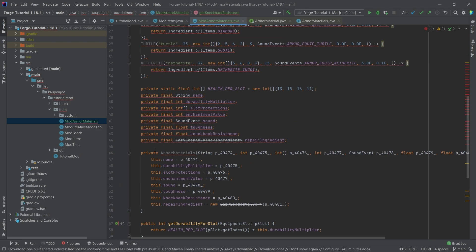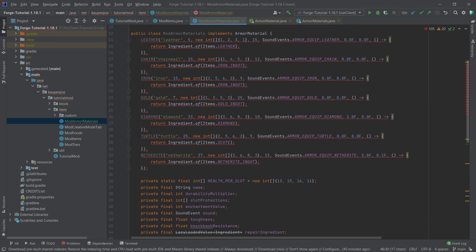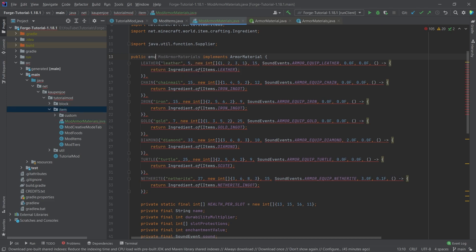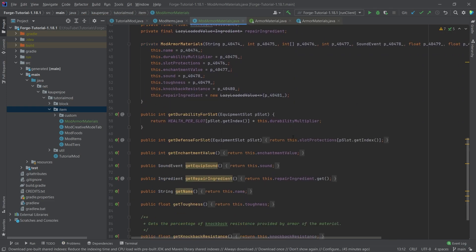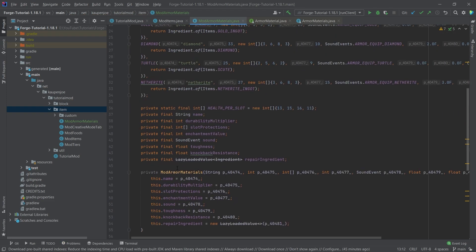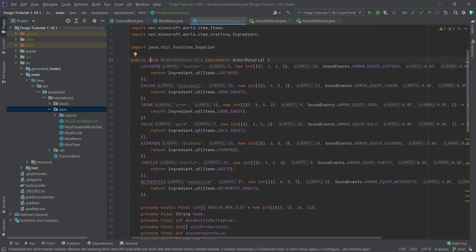And we need to change two things. Of course, we need to change the constructor name here and then the class right here to an enum. And then no more errors should be present. As soon as you've changed the name of the constructor and changed class to enum, then everything should be working fine.